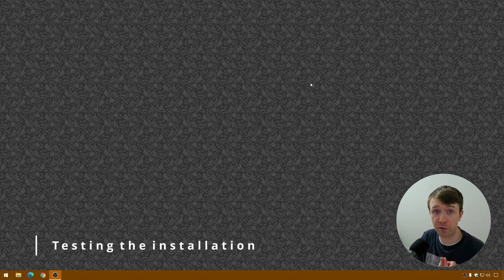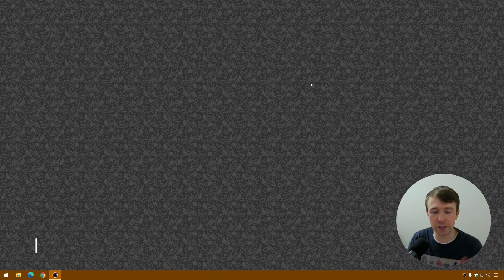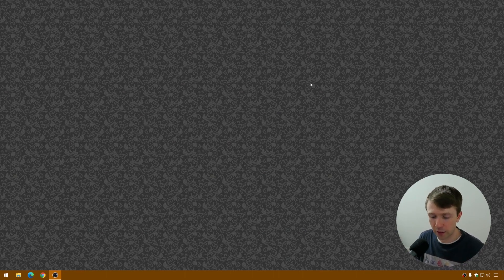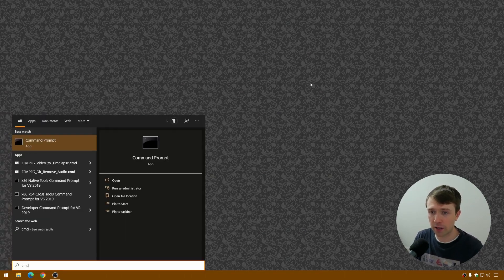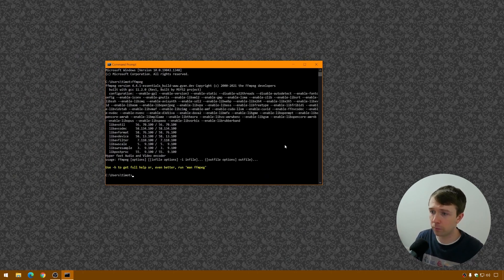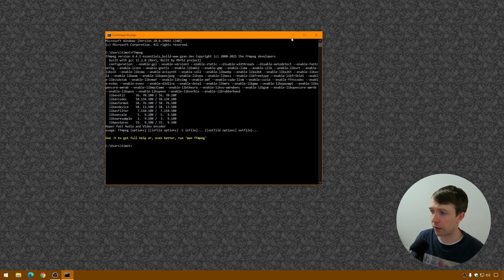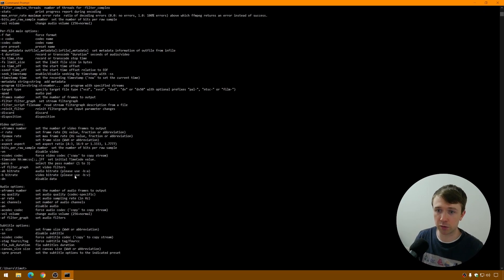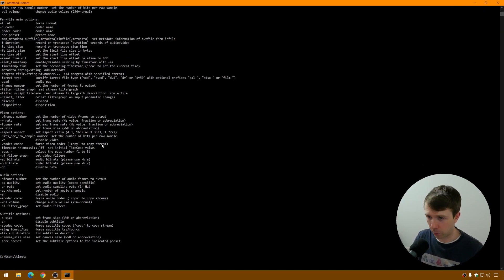So we've copied our FFmpeg executable into a folder of our choosing and set a PATH variable to point to that executable. That means we can now open our command prompt and access FFmpeg from anywhere in the system. Hit the Windows key, type CMD, and press Enter to open the Windows command prompt. Now type in 'ffmpeg' and hit Enter, and if it's worked you should see something like this — a list of commands and a prompt to try out the help command, which will give us a list of all the commands FFmpeg is capable of doing.